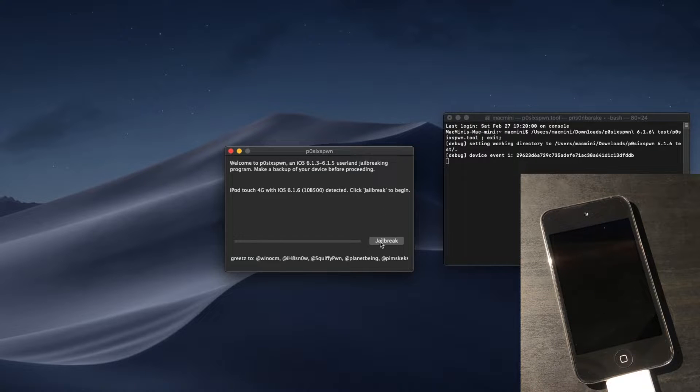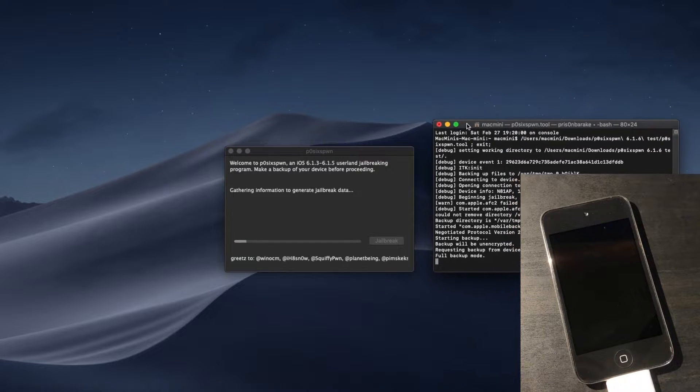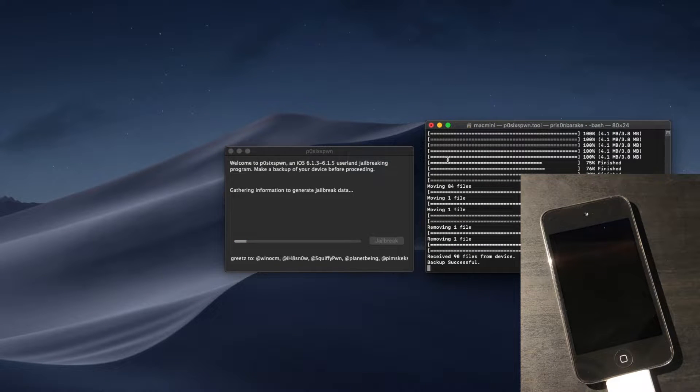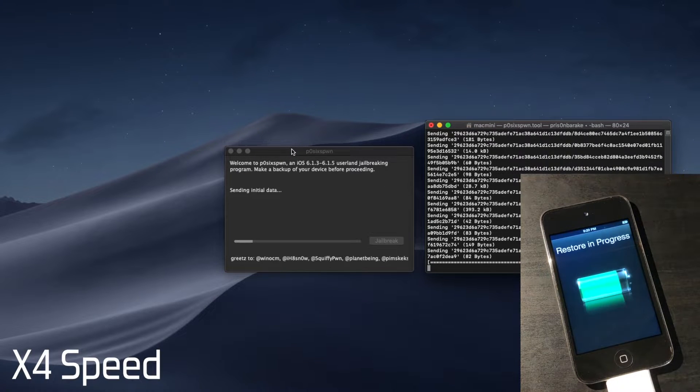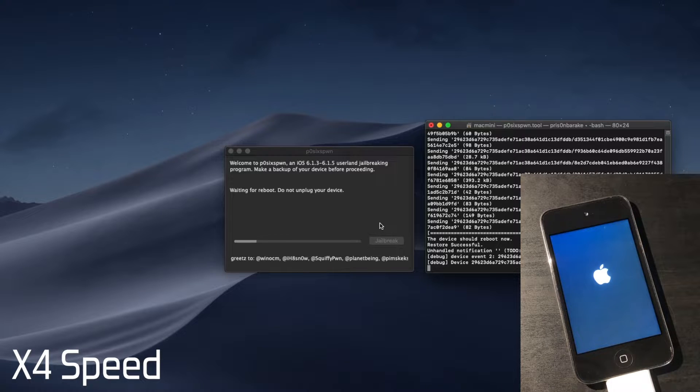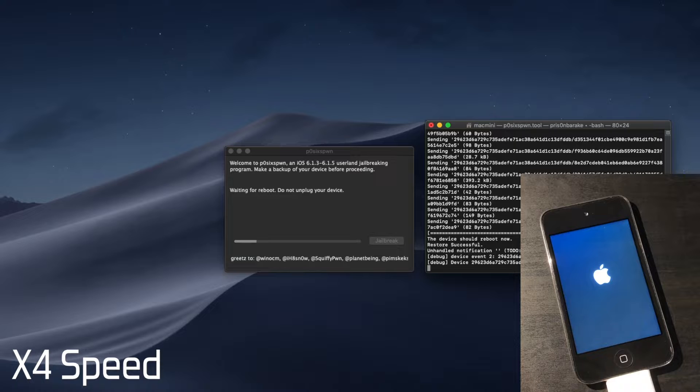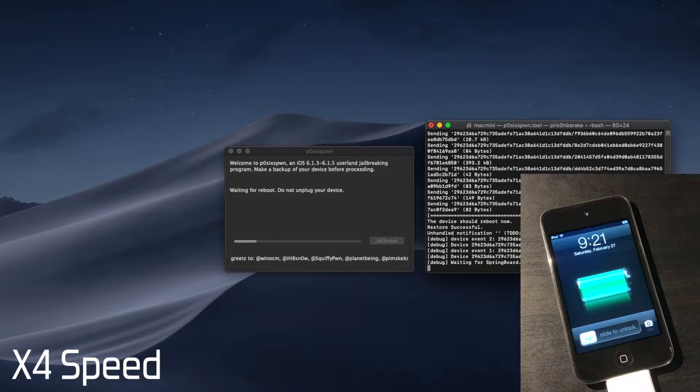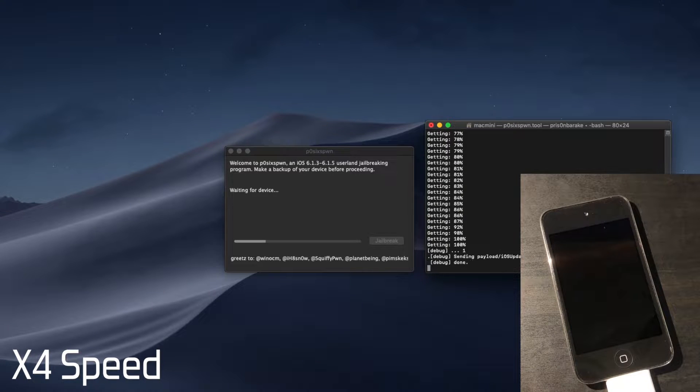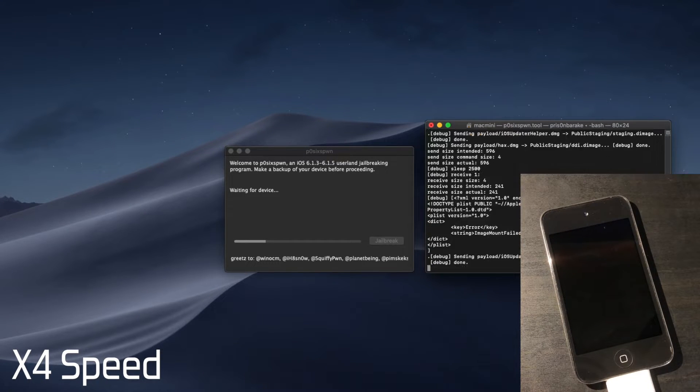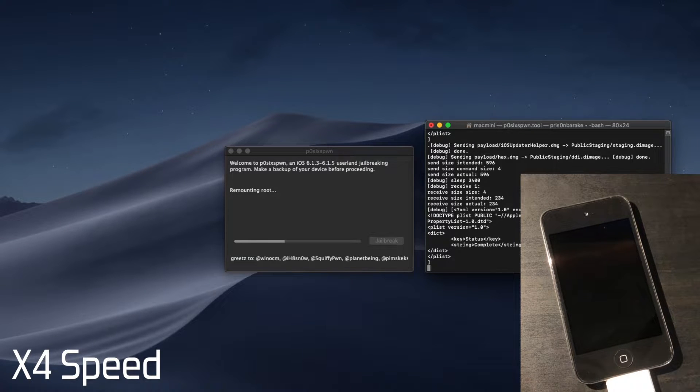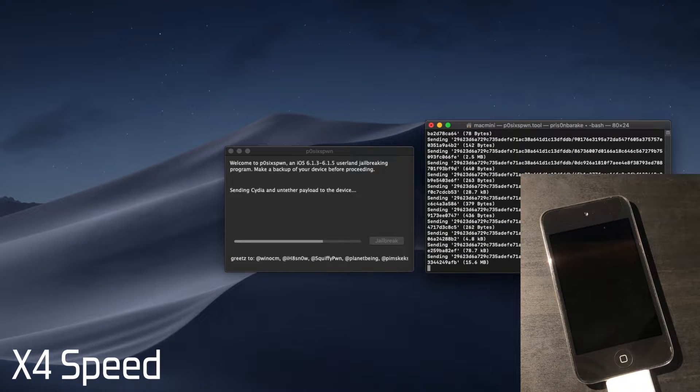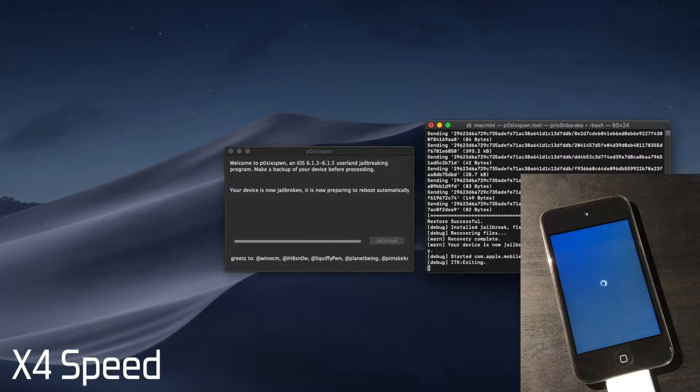So, once we click Jailbreak, that's pretty much it. We just now have to wait, and it's all automated. You don't even have to use iTunes or anything like that.